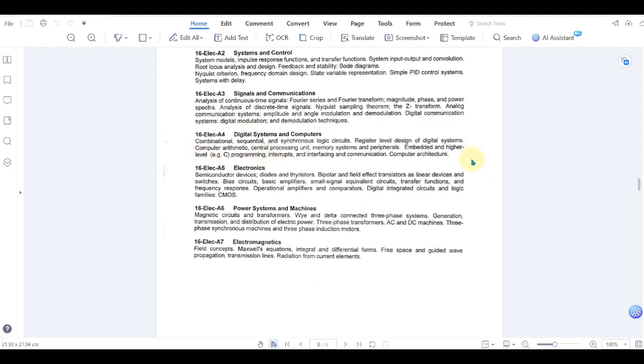The next exam is electronics, which is 16 elect A5. It has all the electronic components, right? From semiconductors, diodes, thyristors, BJT, FET, then bias circuits, CMOS, MOSFETs, all these come under electronics.